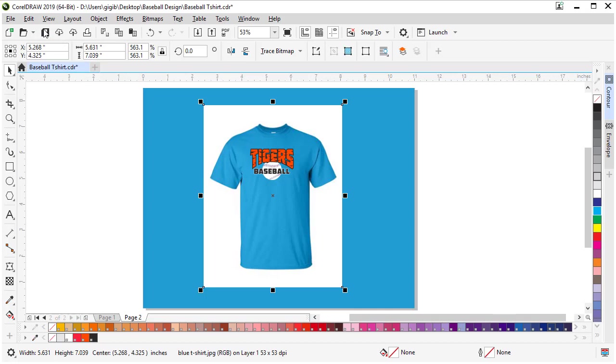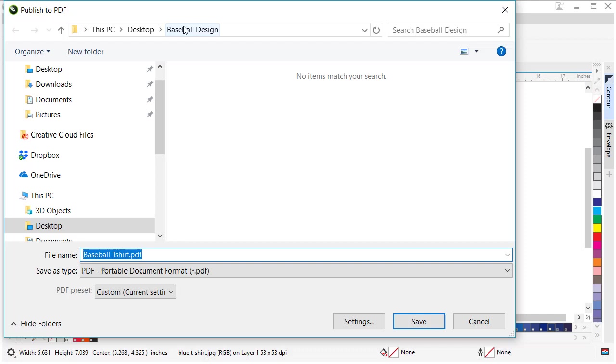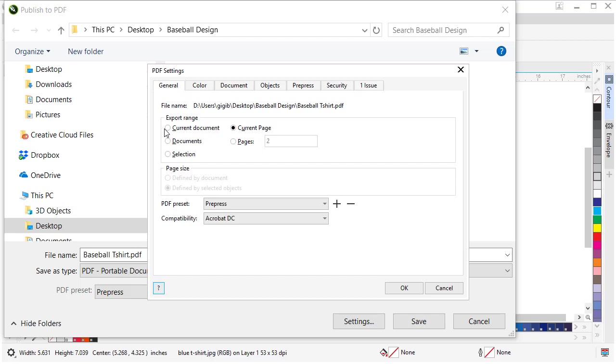Let's make sure we save again so we get all our changes saved. Now if you're ready to send it to a vendor, you can come down to File and Publish to PDF. Let's set some settings. Make sure you browse to where you want to save it to. I want to put it in my baseball design folder. Come down here and choose pre-press because this is for high-end printing with high-quality graphics. Let's choose settings.